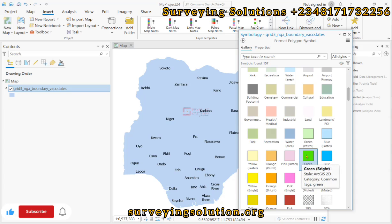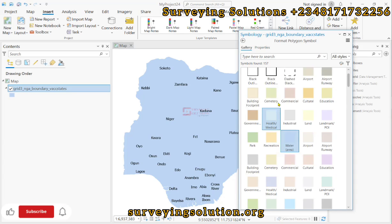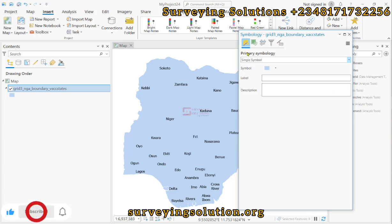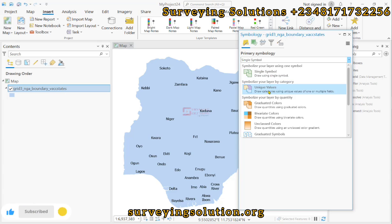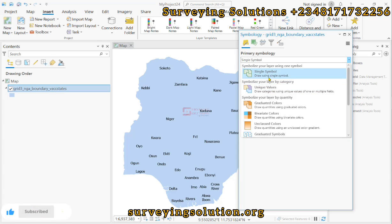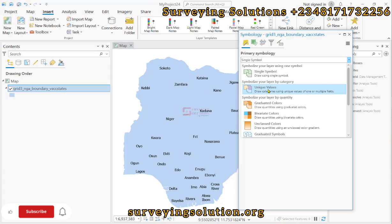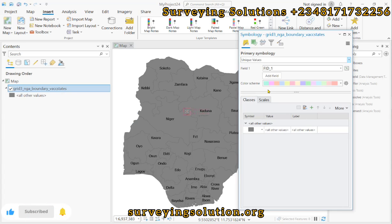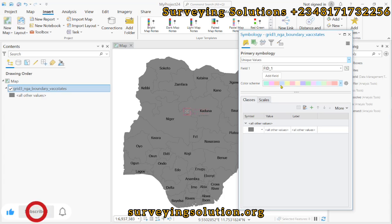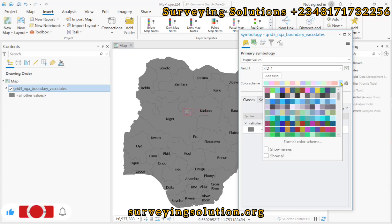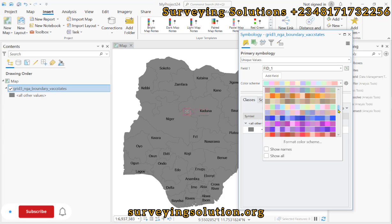What this tutorial intends to achieve is for you to come up to the single method, use the drop-down, and then select Unique Values. So instead of single symbol, you use Unique Values. This allows you to assign a field with which you want to use for the symbology.